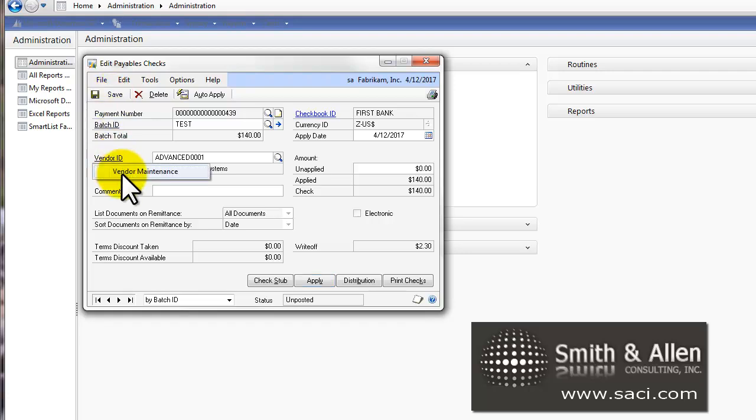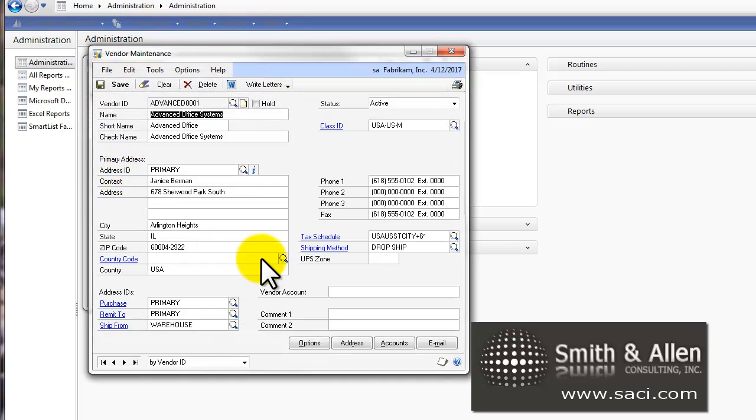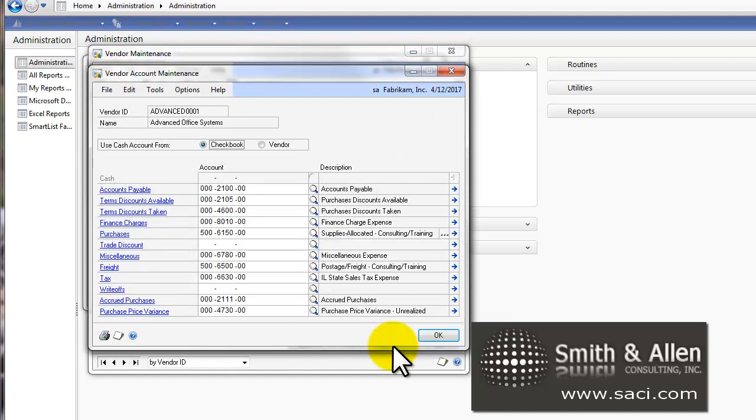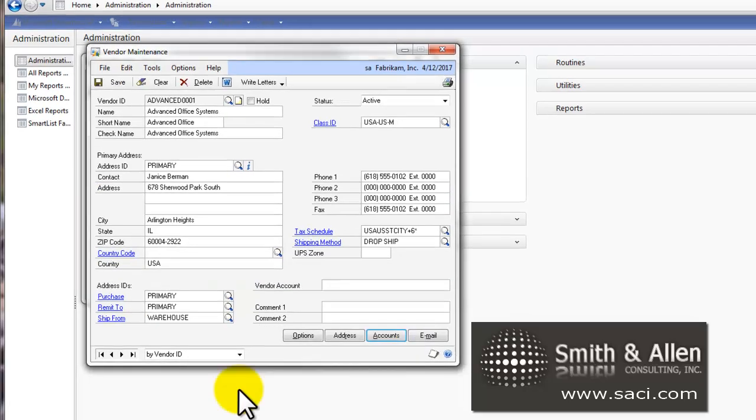It first looks at the Vendor Maintenance Card under Accounts. And it looks on this line to see which account to use. If this account is left blank,